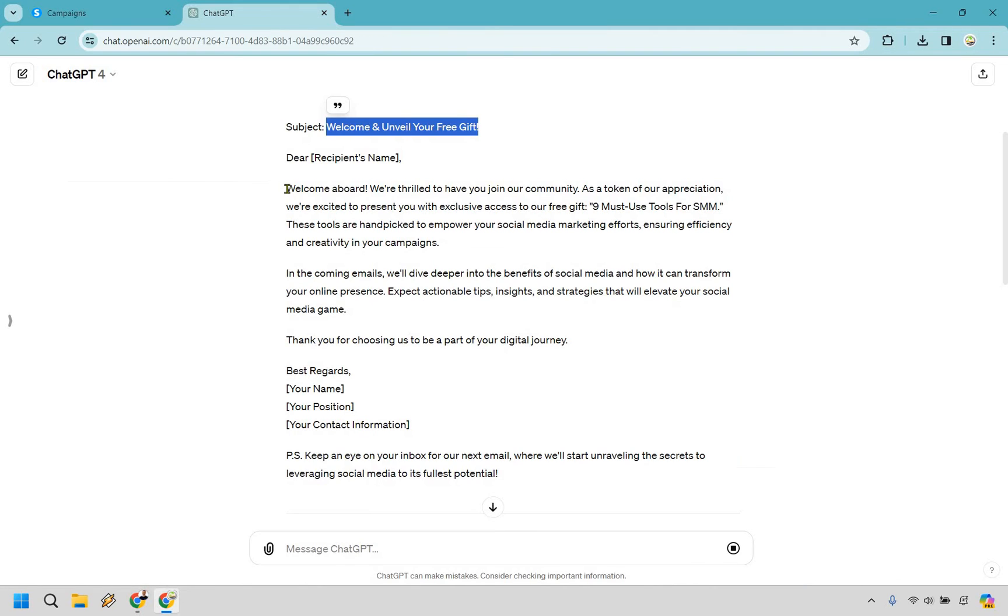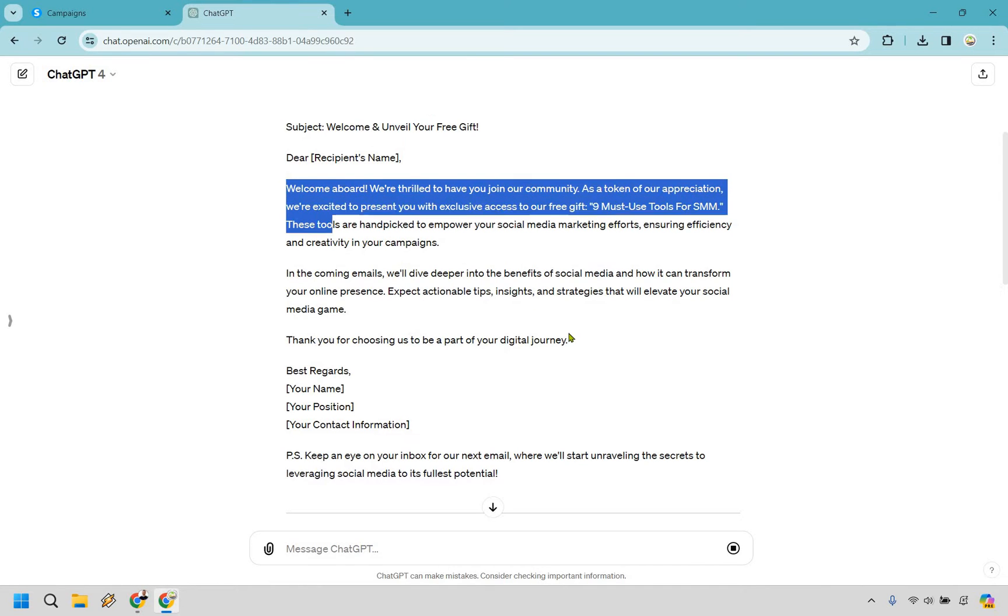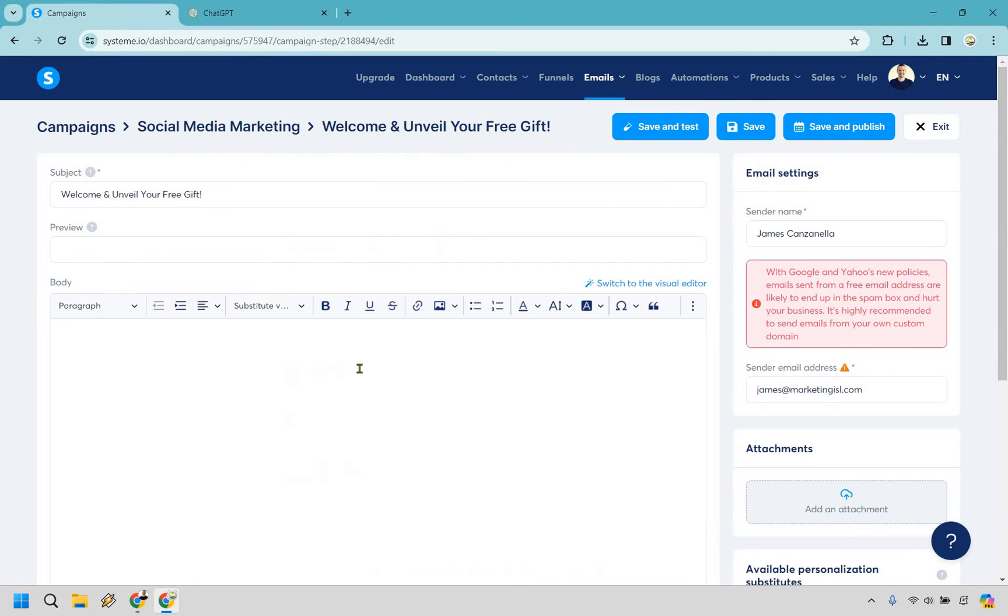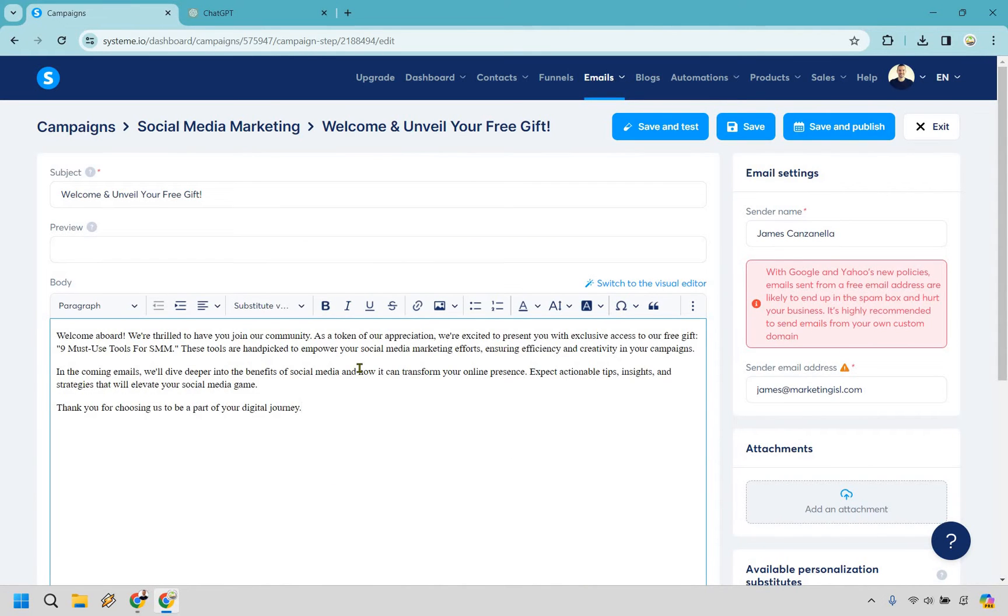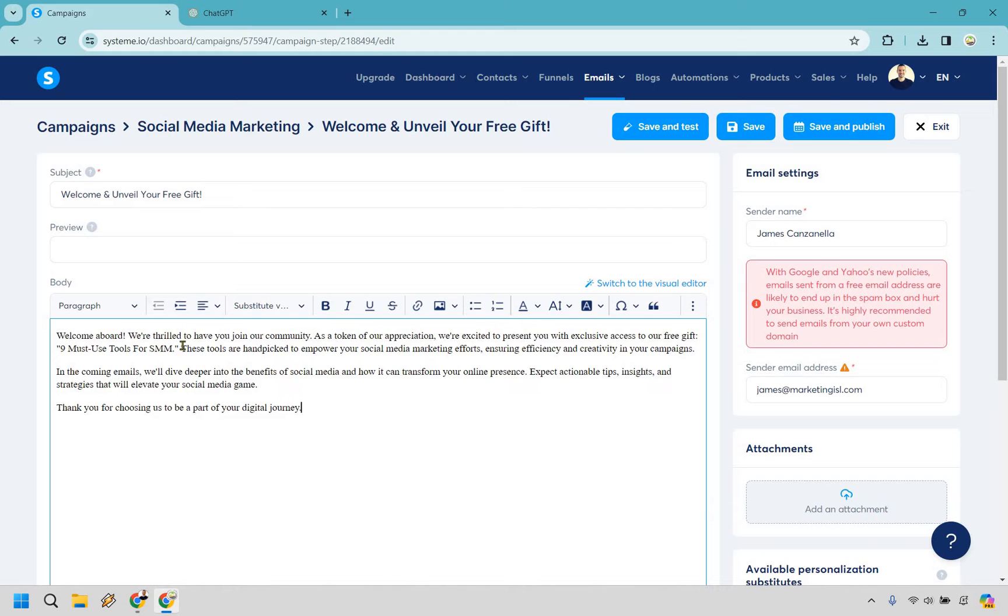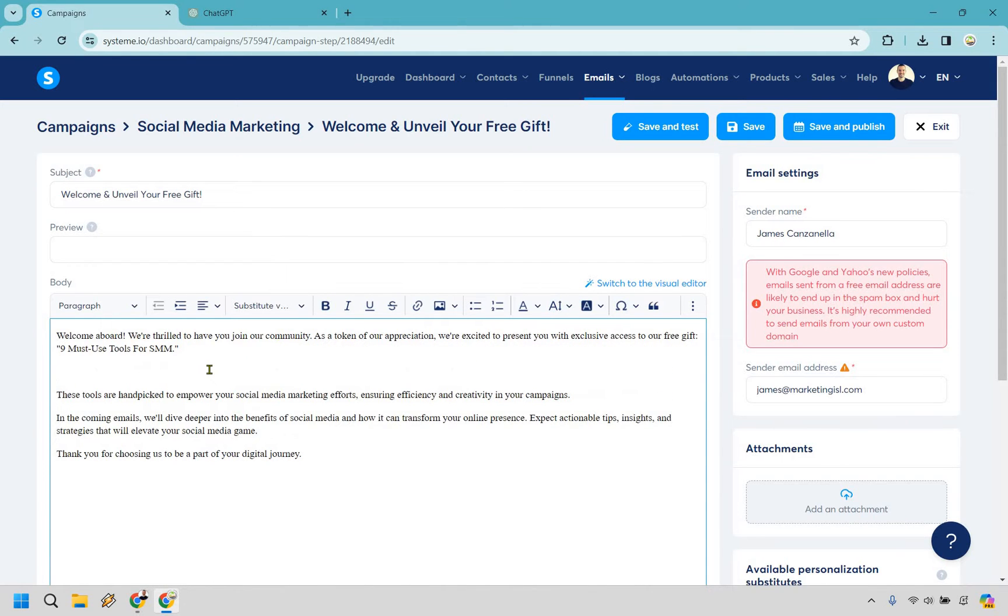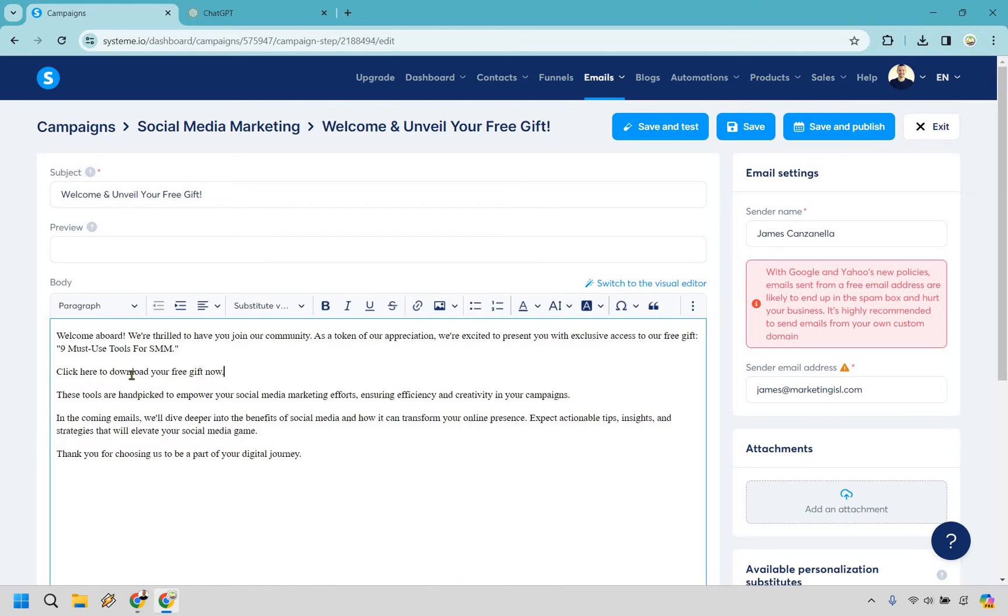So what I did here is I went to chat GPT. I just had it write an email for me and I'm just going to copy this in. This is less about what you're going to be putting in your emails and more about how you do it overall. So as a token of our appreciation, we're excited to present you with exclusive access to our free gift, nine must tools for SMM. Let's go down here. I'm going to do like 'click here to download your free gift now' because they're opting in to get a lead magnet, you know, their free gift.